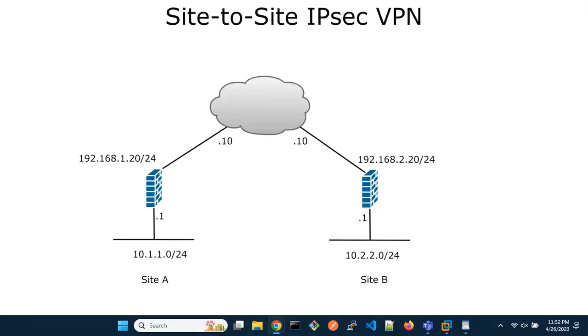Welcome to our tutorial on setting up a site-to-site IPSec VPN using FortiGate. In this video, we will guide you through the process of configuring a secure VPN connection between two FortiGate devices.